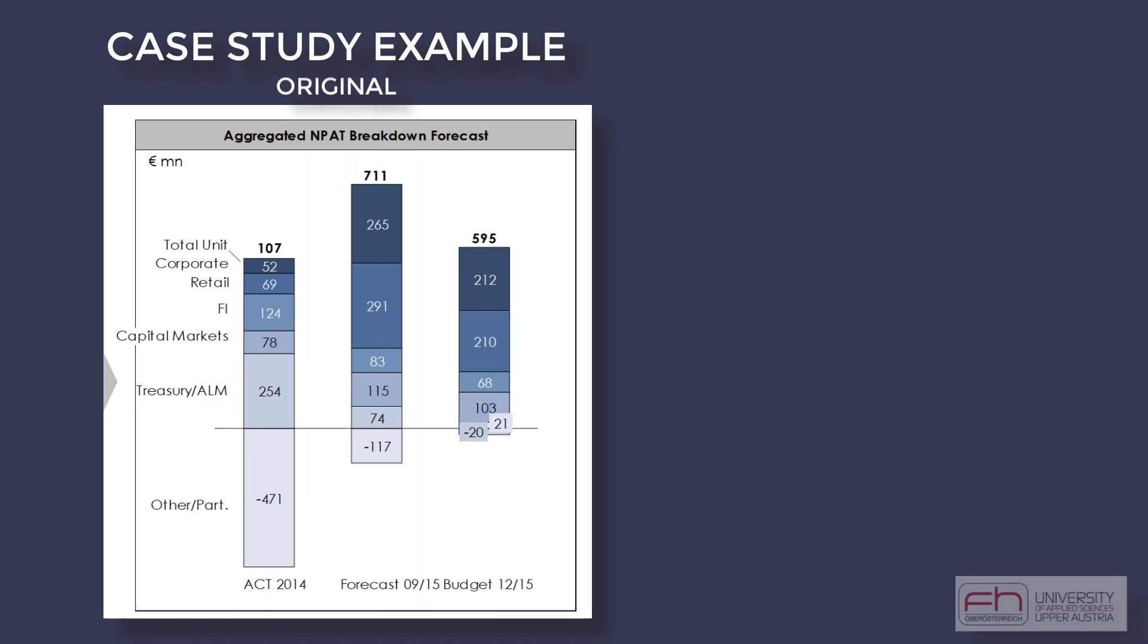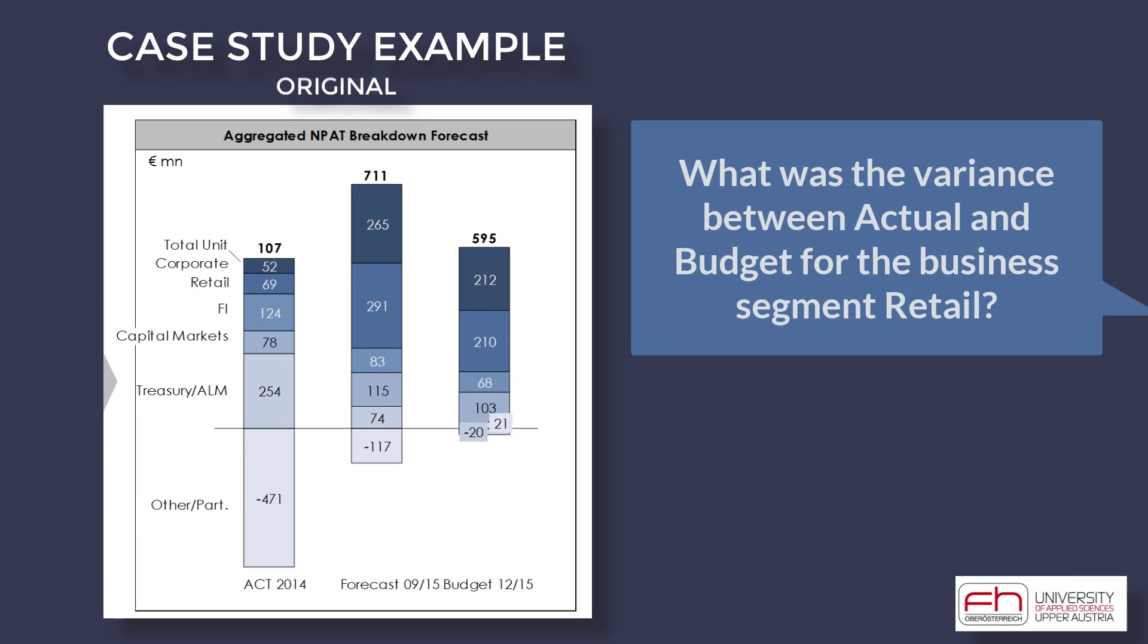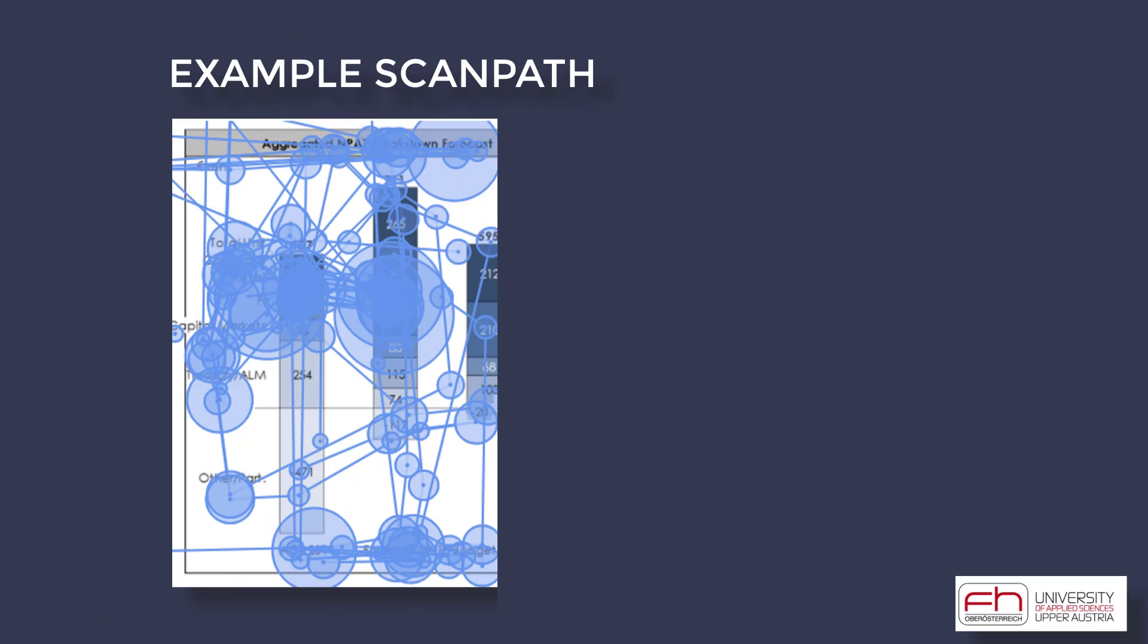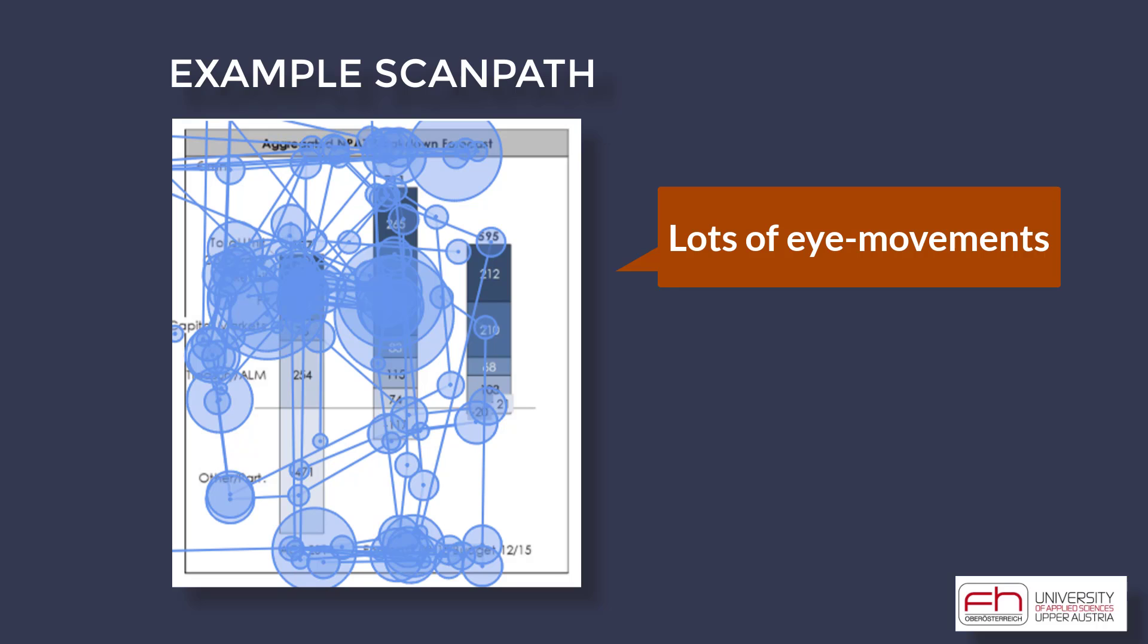Here's an example of an actual to budget comparison. Participants were shown this chart, and they were asked, what was the variance between actual and budget for the business segment retail? This is an example of the resulting scan path. It shows a complex search pattern and lots of eye movements back and forth.